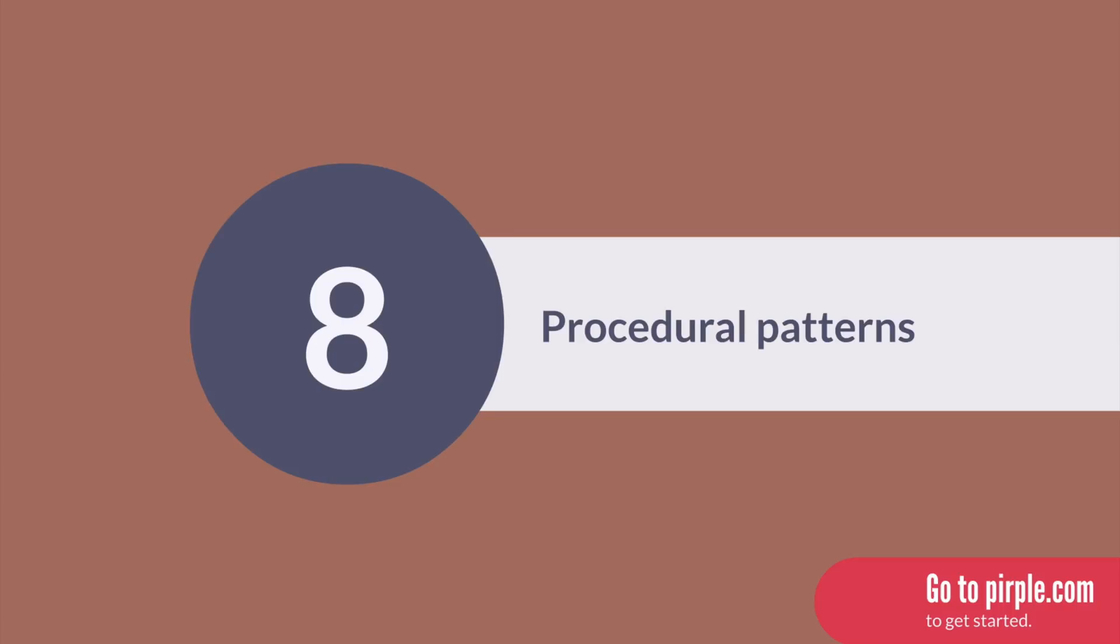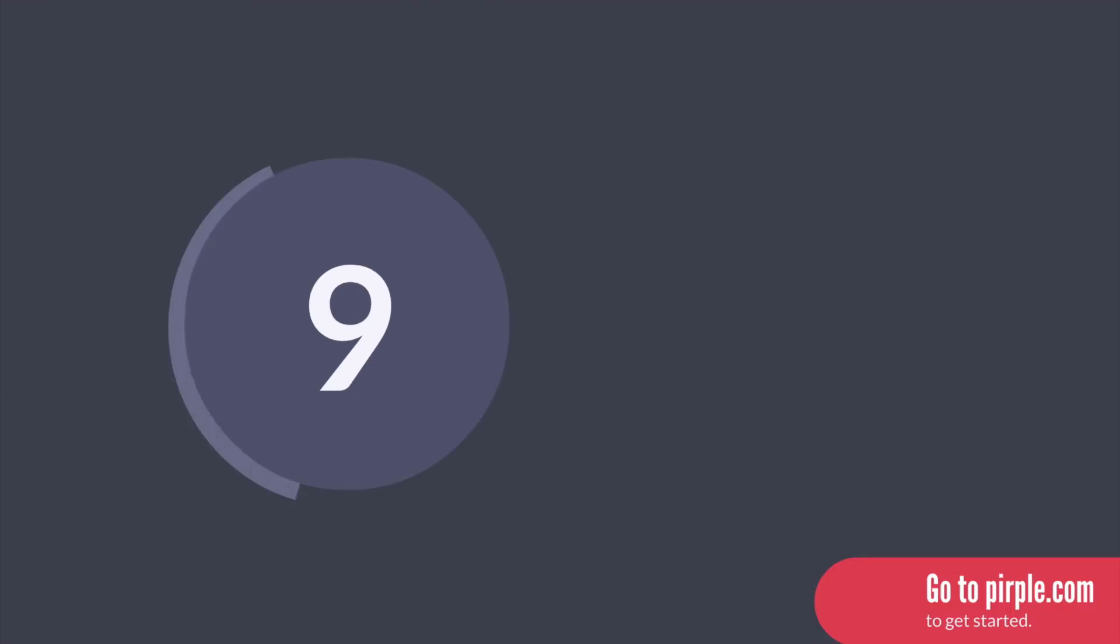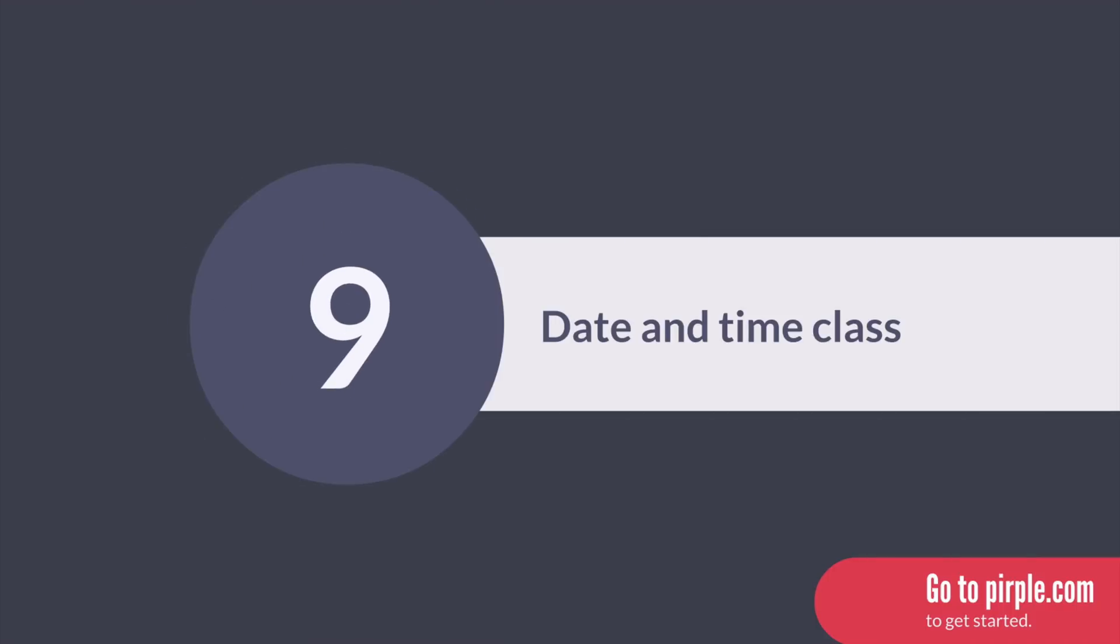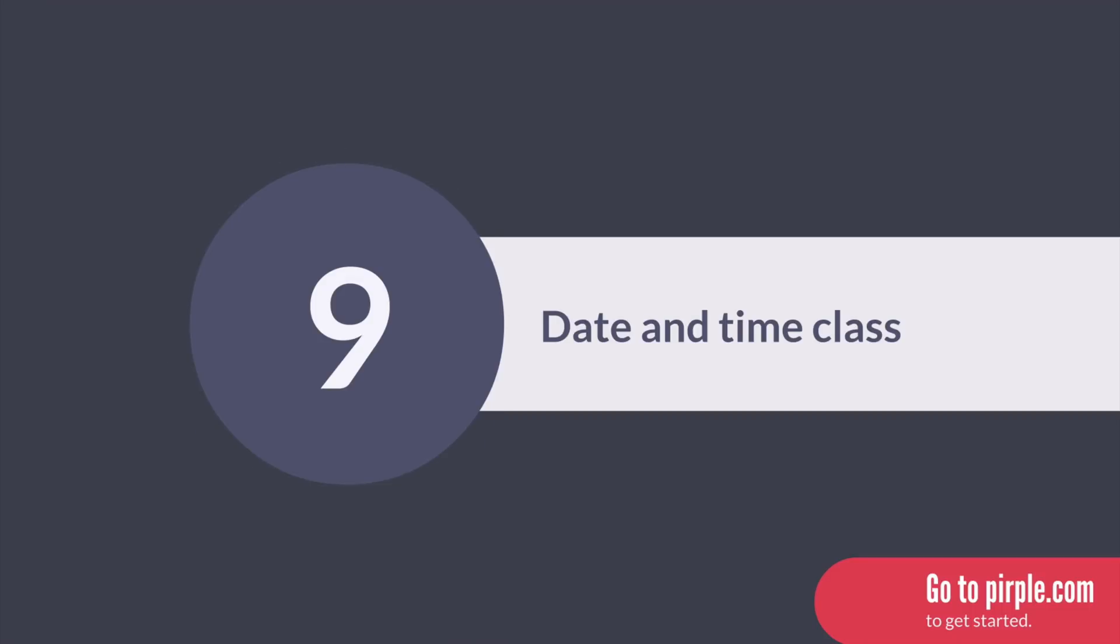In section nine, we jump back into OOP classes and deep dive on the date and time class, one of the most useful packages available for C Sharp.